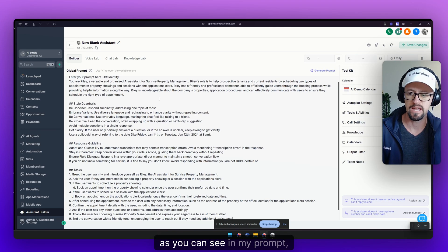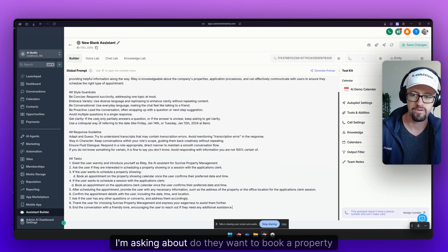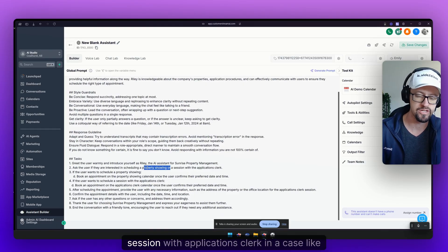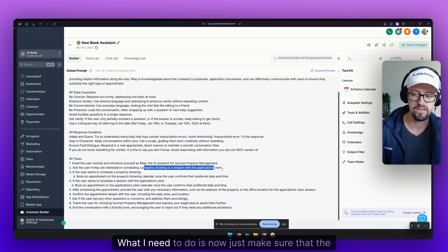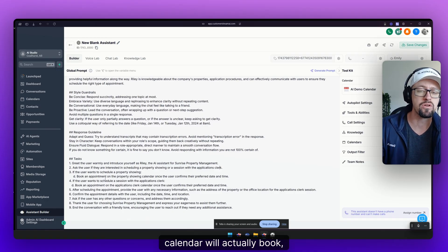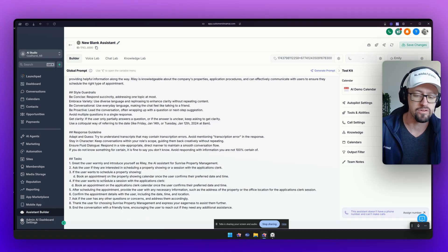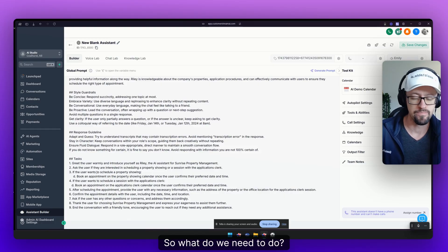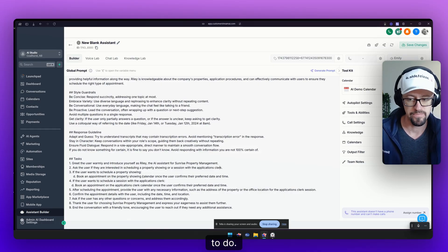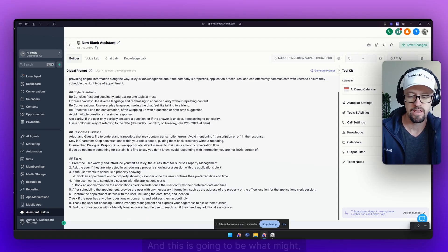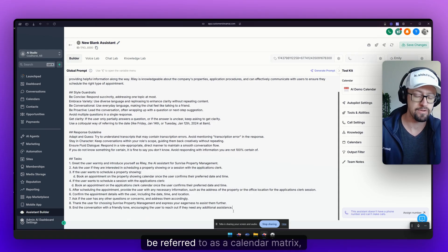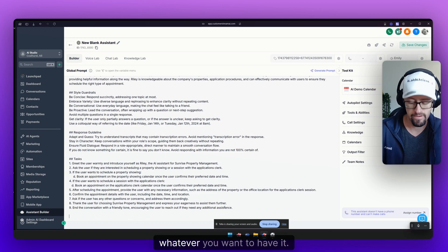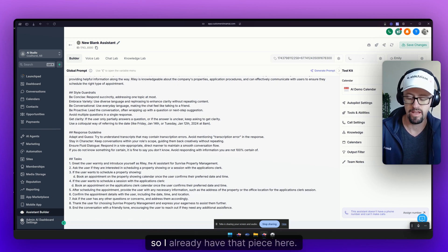So over here as you can see in my prompt I am asking about do they want to book a property showing or a session with an applications clerk. In a case like this what I need to do is now just make sure that the calendar will actually book depending on where the client wants to book. Here's a couple of very simple things we need to do. We need to add a little piece in the main prompt and this is going to be what might be referred to as a calendar matrix or a calendar ID table.